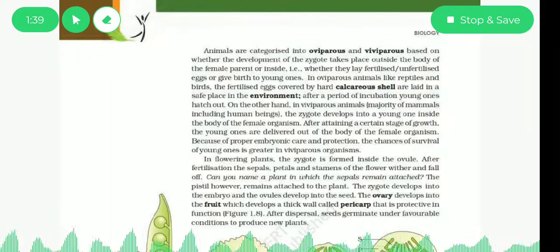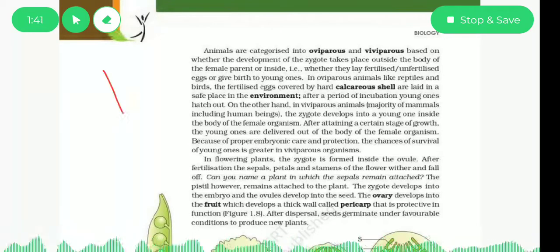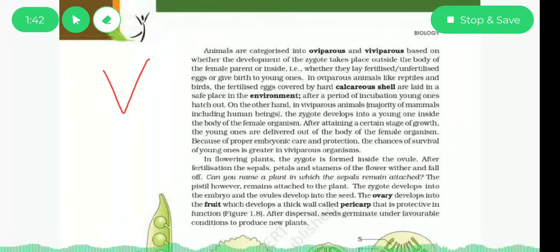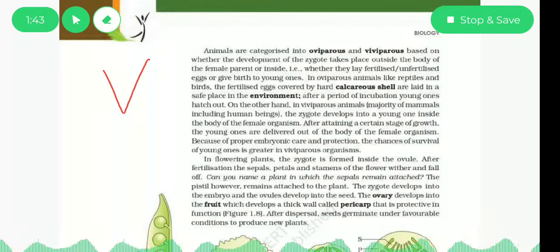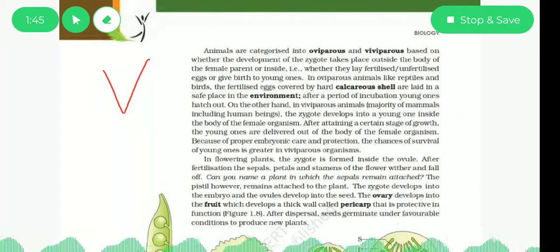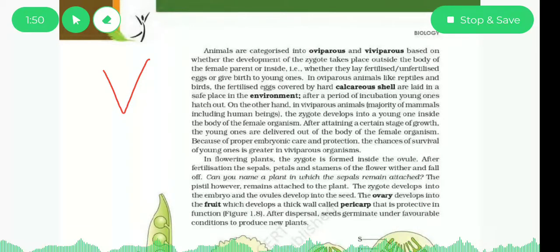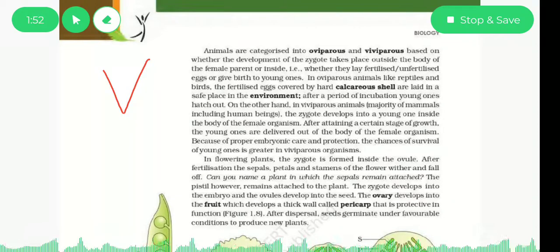Now we will be talking about viviparous organisms. Viviparous are those organisms in which the zygote develops inside their body. Examples include humans and mammals.